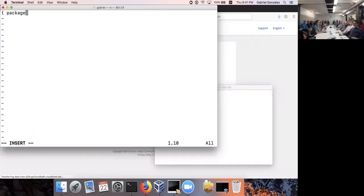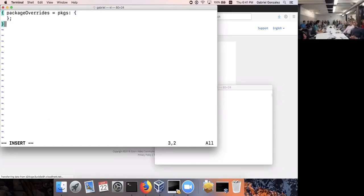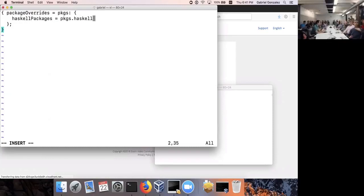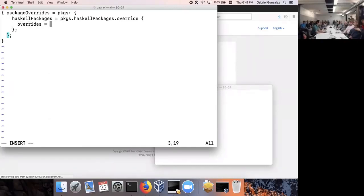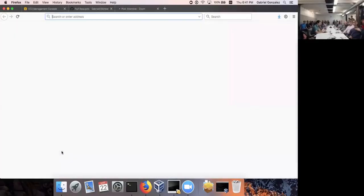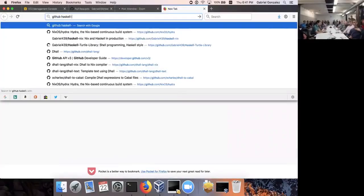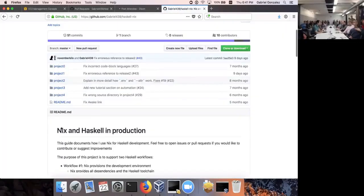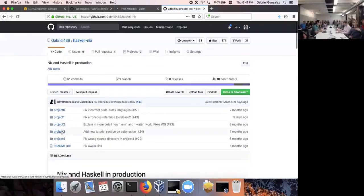I'm creating a Nix configuration which will contain all the Nix logic for how to build this Haskell package. The key option I want to set is just overriding the set of Haskell packages to include my package. I have a tutorial on GitHub called Haskell-Nix, which shows how to do commercial development using Haskell and Nix together — it walks through exactly what I'm about to show you.